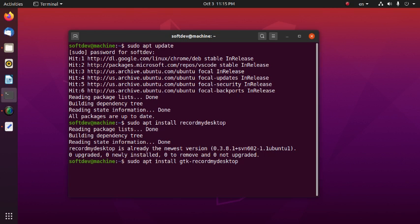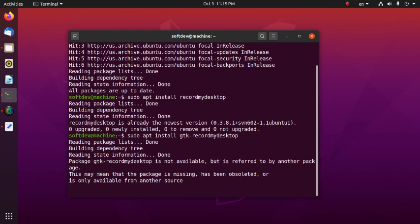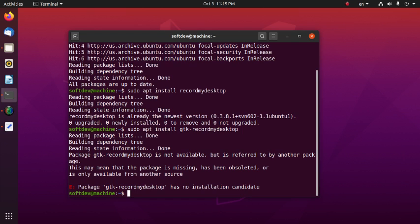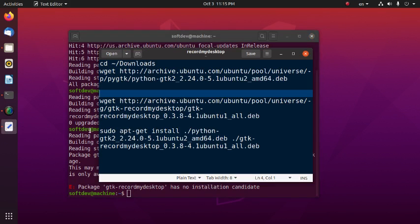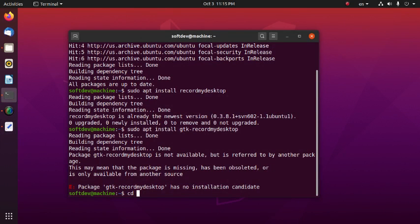Now let's install gtk-recordmydesktop. But in Ubuntu 20.04 LTS, gtk-recordmydesktop has no installation candidate, so we have to download some deb packages.